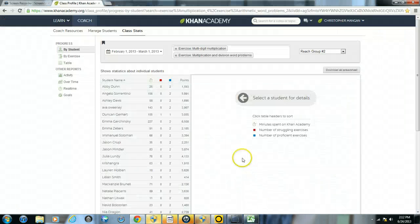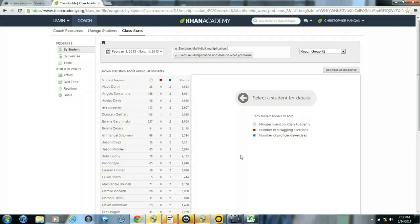So that is how you take a quick snapshot of student statistics within Khan Academy.